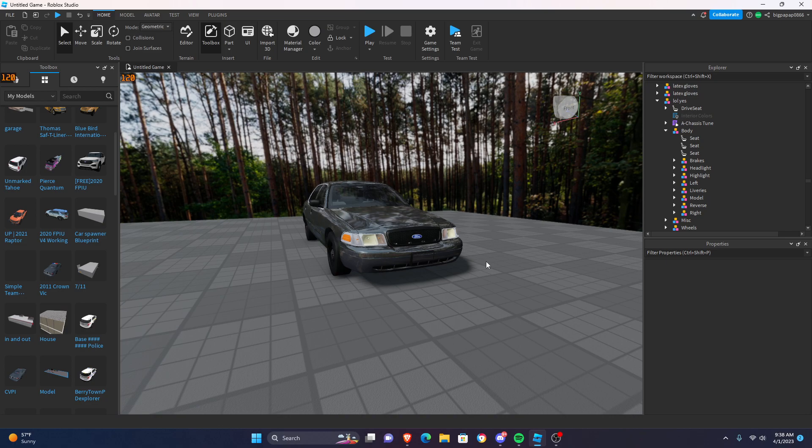What is going on guys? Welcome back to another video. Today I'm going to be teaching you how to script Stage 3 ELS in Roblox Studio.